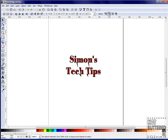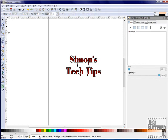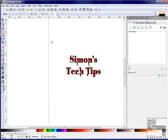The Rectangle tool is located on your toolbar menu. Before we add to our text, we'll add a new layer. That way, we can modify or delete this layer without affecting our text. Click on Layer, Add Layer, and name it Square One.